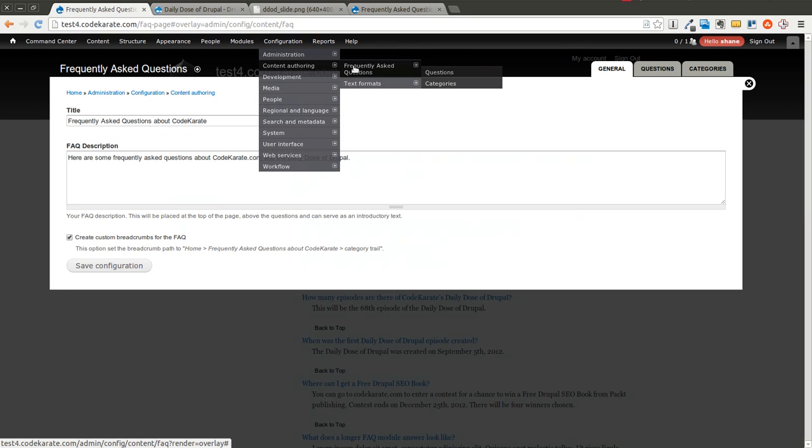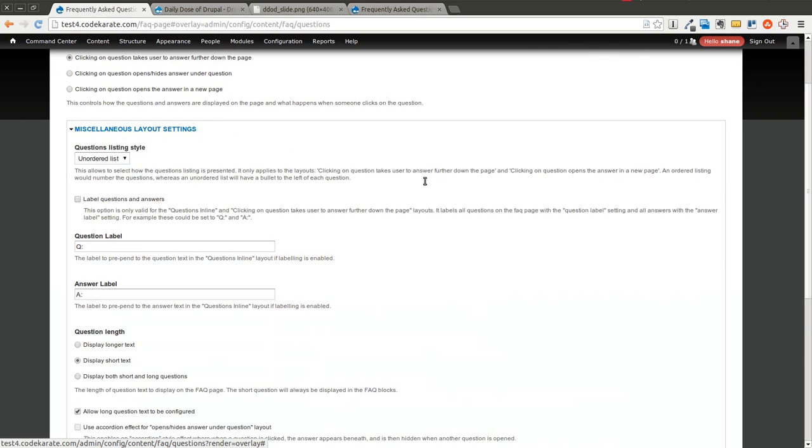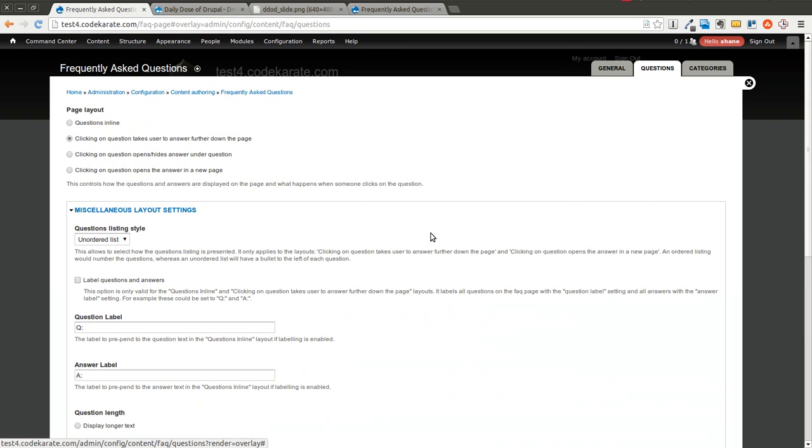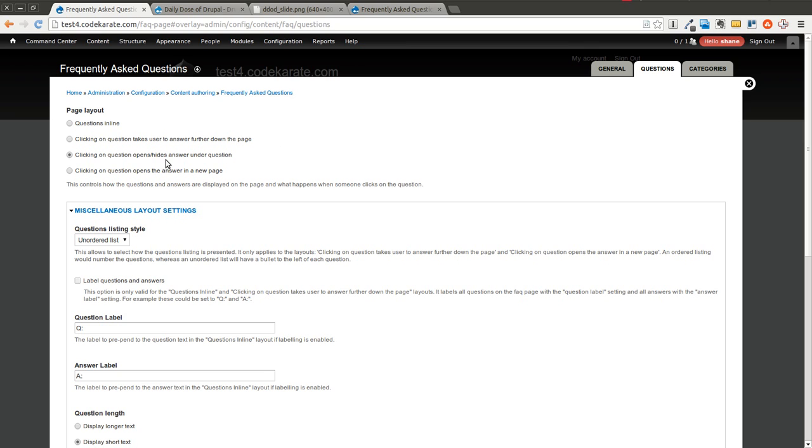We'll keep going as far as the administration of this is concerned. There's a Questions tab up here. So this is the General Settings. Here's the Questions settings. There's a lot of options here. I'm not going to be able to go over them all, but you should be able to at least get the idea and play around with it yourself. So you can change the page layout so the questions are in line. Or you can have it right now where clicking on the question takes us to the answer further down the page. I'm going to say, clicking on the question opens or hides the answer under the question.